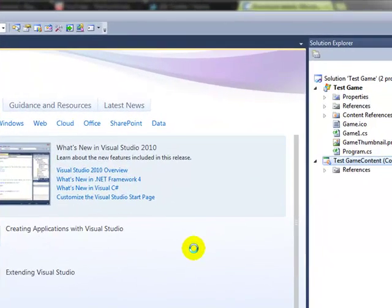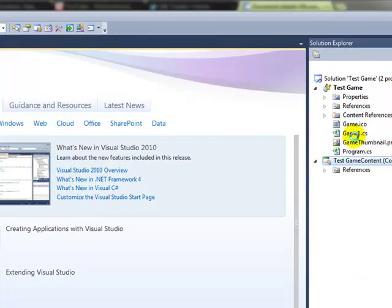And game1.cs is the main core of the entire game. And once again, I will explain that in the next video.